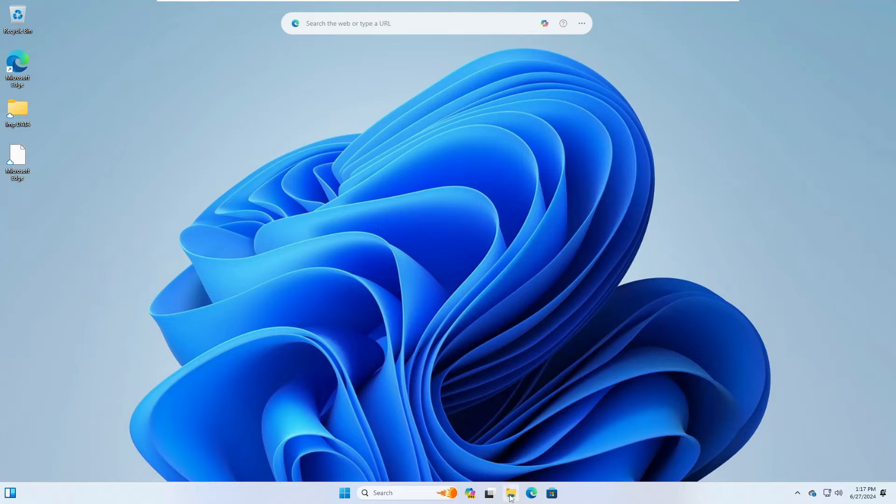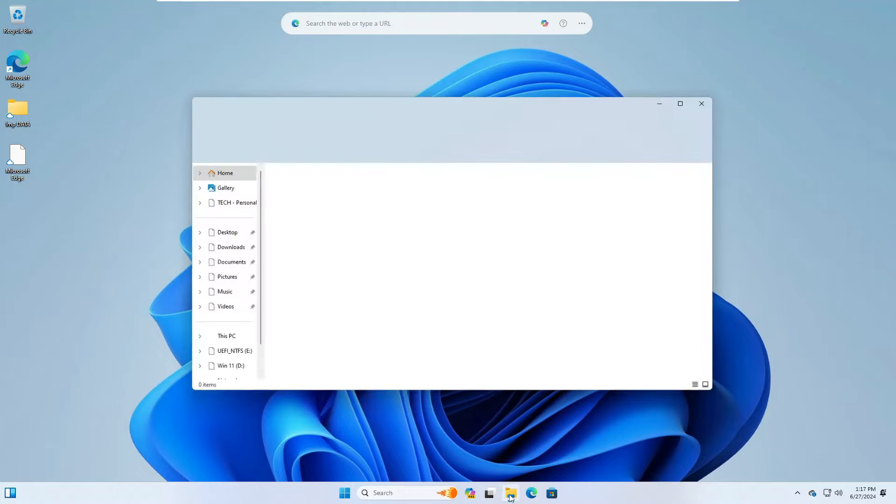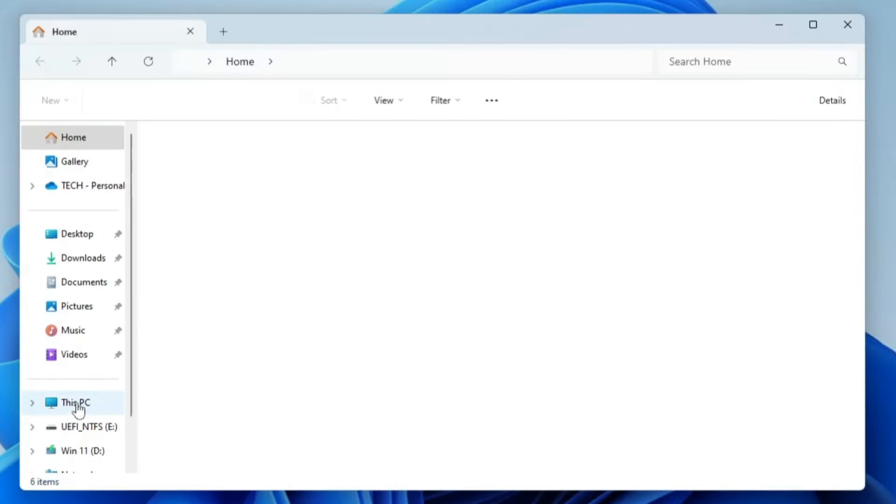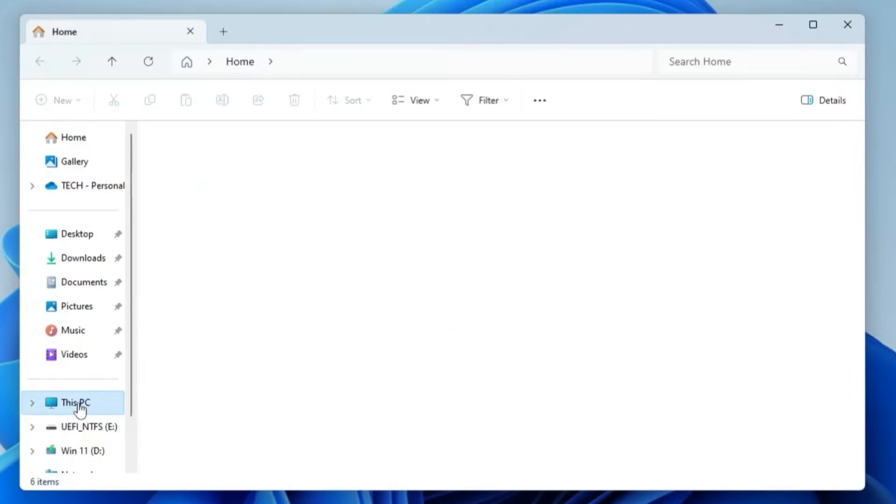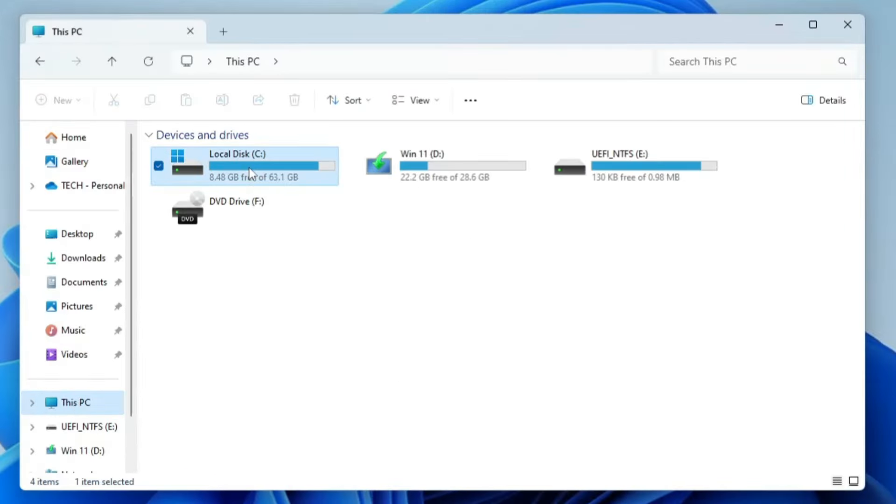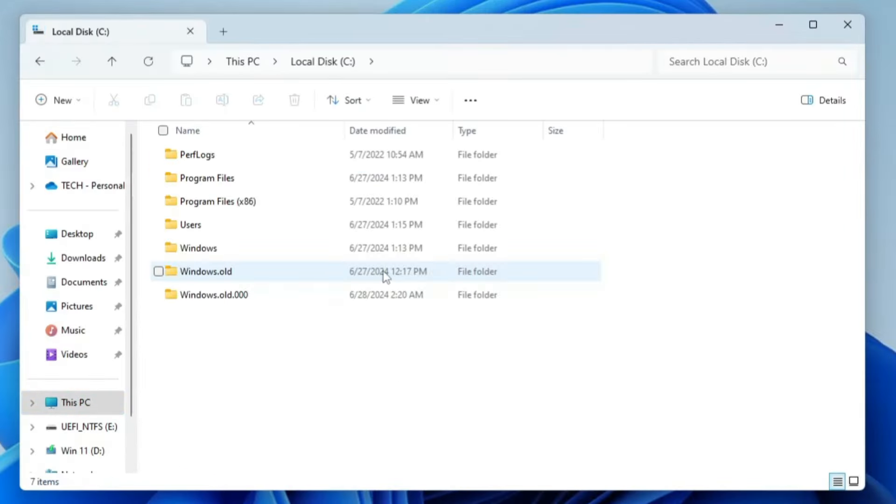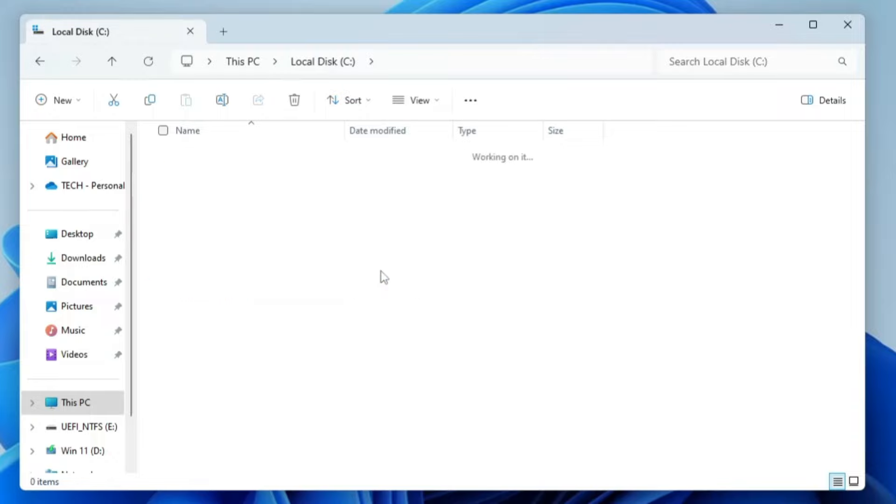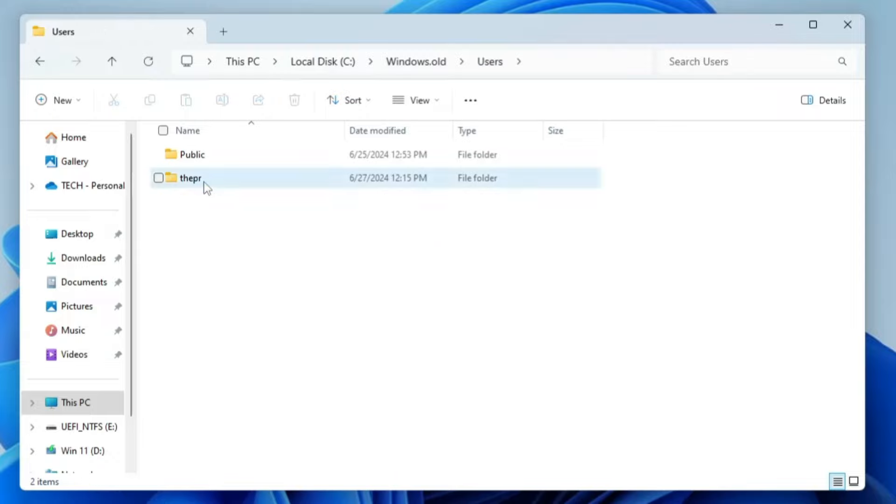You will have to bring up the File Explorer, click on This PC, go to Local Disk C. Now here you will find a new folder by the name Windows.old. Just make a double-click on it, then you have to click on Users, then click on the user account that you had on the previous version of Windows 11.